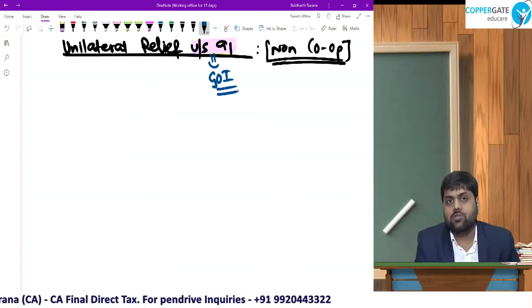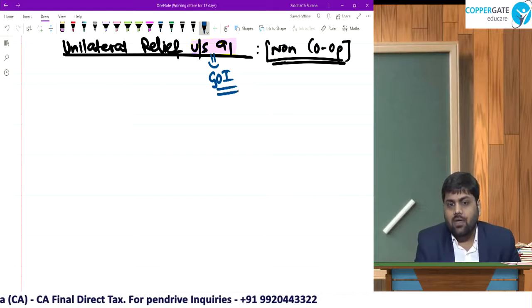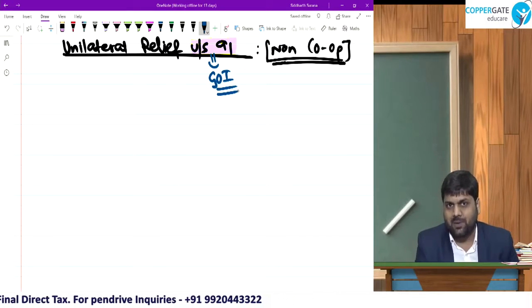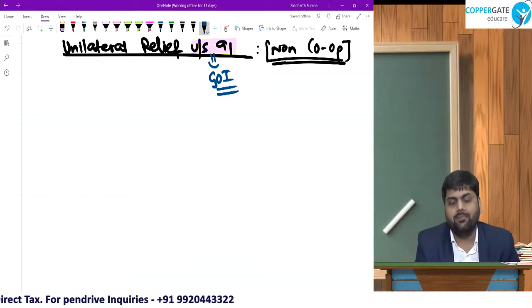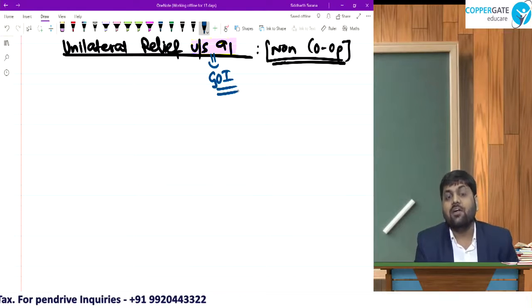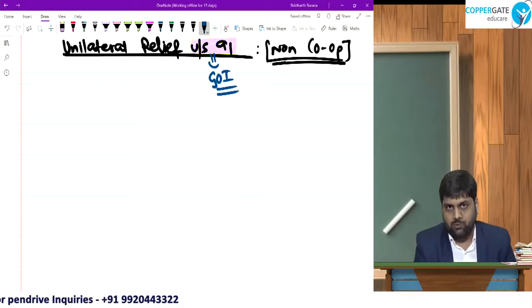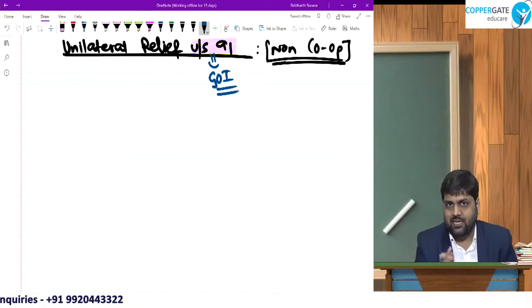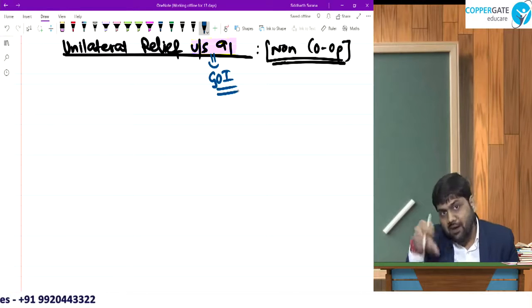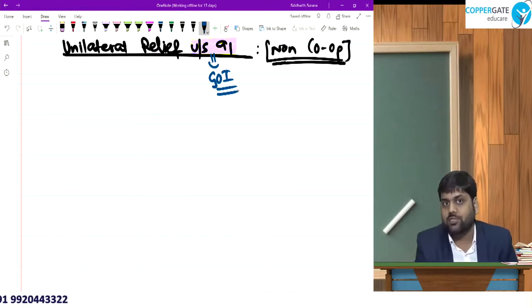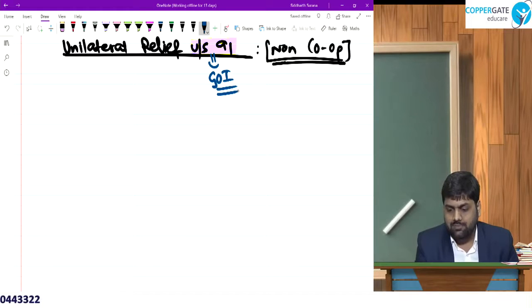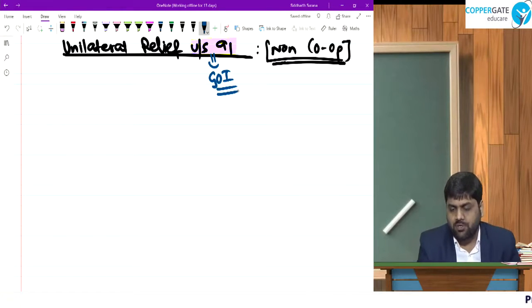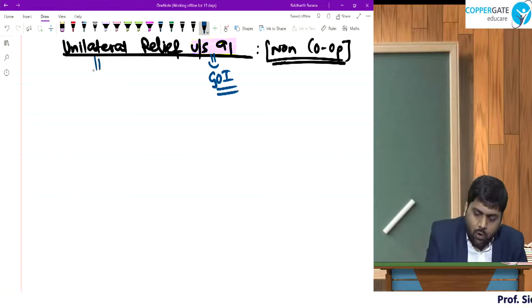There is a 99% chance that exam questions on double taxation relief will be on Section 91, because this is given in the Act which you are supposed to know. If they ask a question on bilateral relief — the agreement between two governments — they have to give you what is written in the agreement, and agreements are not part of our syllabus.